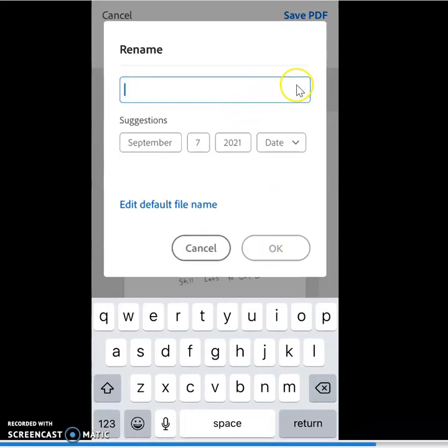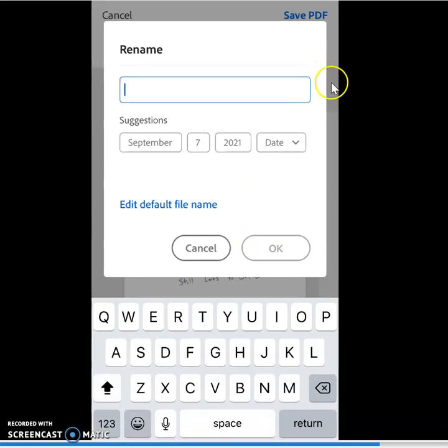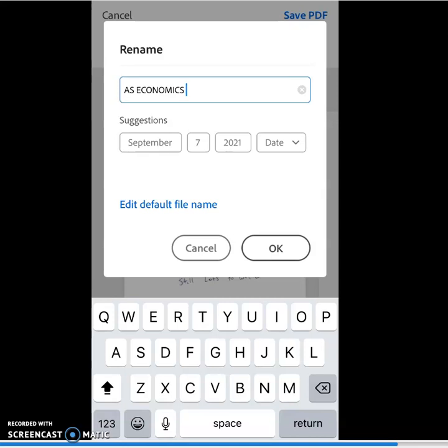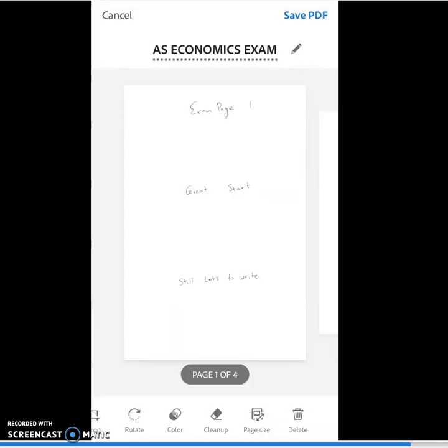Now it's time to name my document. So I click the pencil icon up the top. And I'm going to, for my own use, name this ASEconomics. But just make sure that we're naming it in a way that we're going to be able to identify it later on.